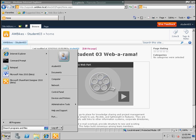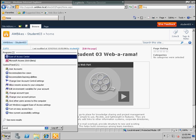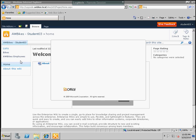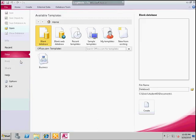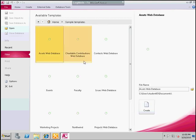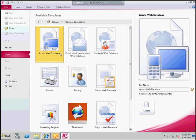In order to do that we need to open up the Access client program and then we're going to create a new database. We don't have an existing one at AWBikes that we want to work with, but we do have some templates. If we go to the sample templates area, we can notice that many of these have this web database name in them. We're going to pick one of those because those are databases specifically designed to work well with Access services.